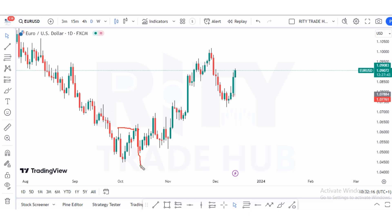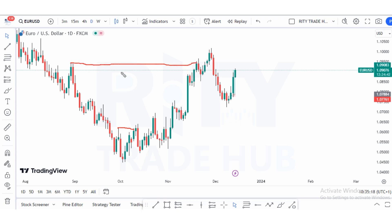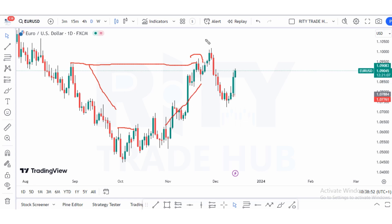At this point, price took out inducements and we were expecting price to push lower to break our previous low, but instead price pushed higher giving us bullish internal structures. We have a major structure high which is our chalk right here. After this break, this signifies that there is a shift in market momentum from bearish to bullish.